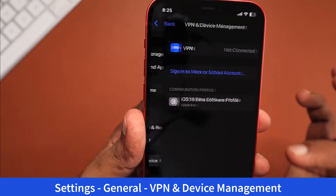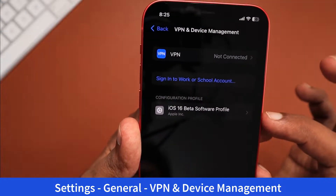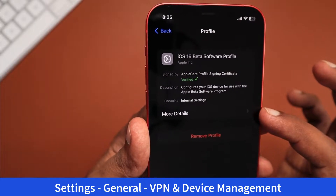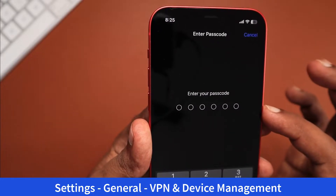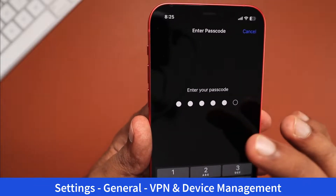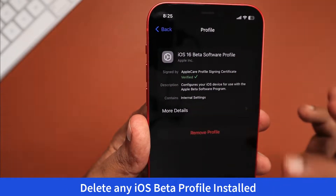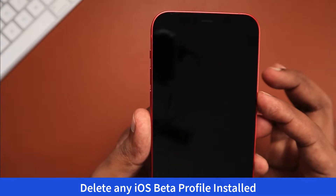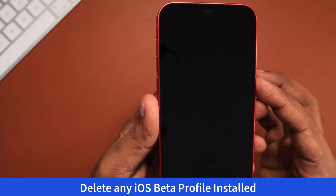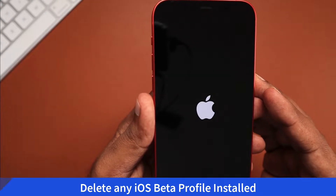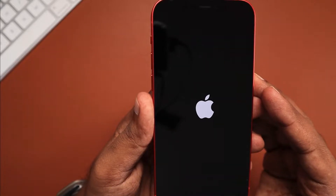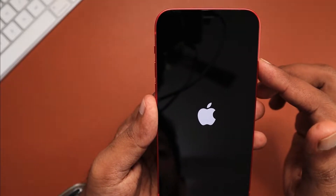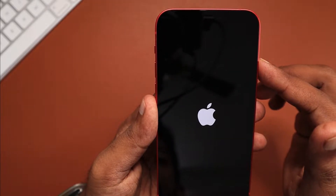In Settings > General, when you navigate to VPN and Device Management, you can see the configuration profile section shows the iOS 16 beta software profile. This is the developer beta profile that I installed some time ago. I was installing the regular beta updates to see what changes came in iOS 16.1 throughout the beta program.